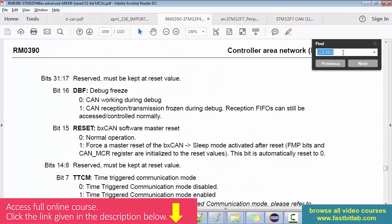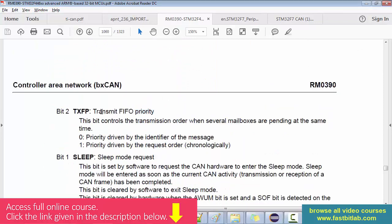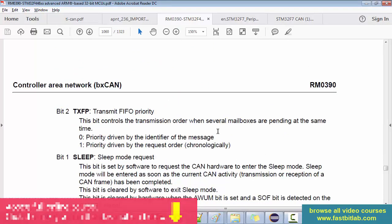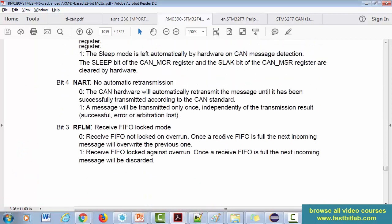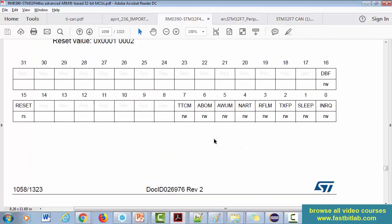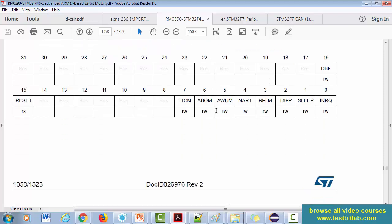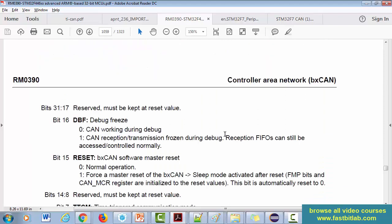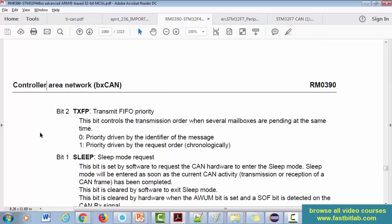Priority - so let's search for priority. So here it is - transmit FIFO priority. This is actually in the CAN master control register, MCR. All right, so let's explore that. So this bit controls the transmission order when several mailboxes are pending at the same time.